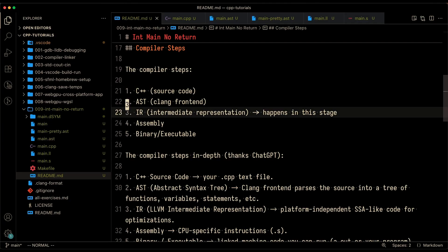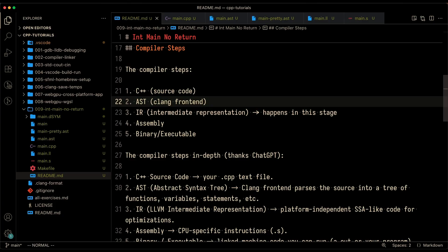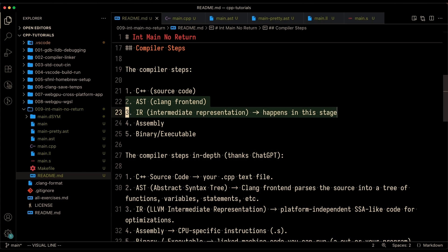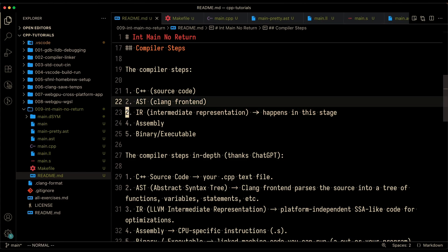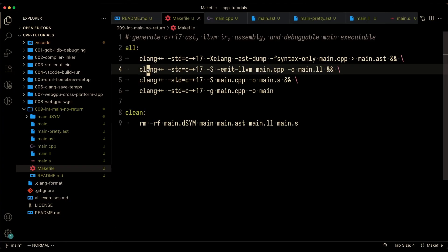Even if you don't write return zero in int main during the step where it gets converted from the AST into the intermediate representation, the return zero gets added. So the first thing I want to do is actually just go through these steps and walk you guys through what each step looks like and where it's getting added in the code. And then we'll go through why it's actually happening.